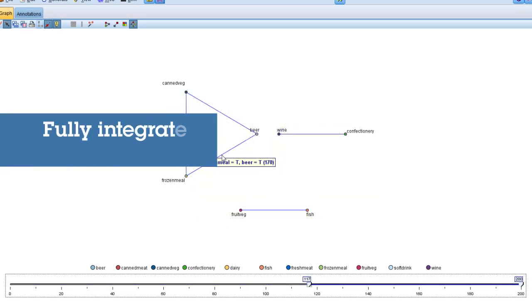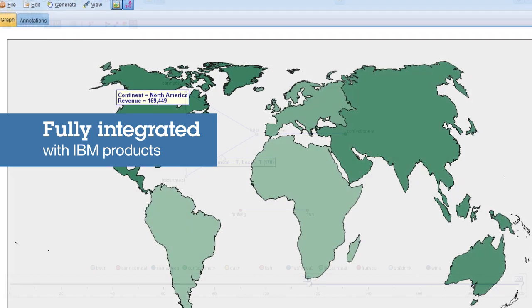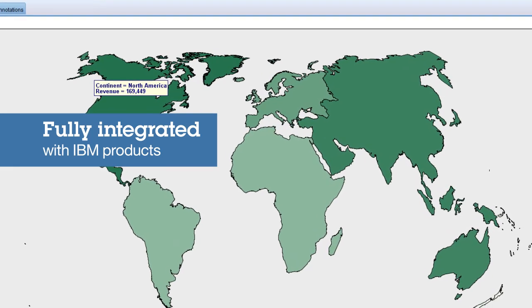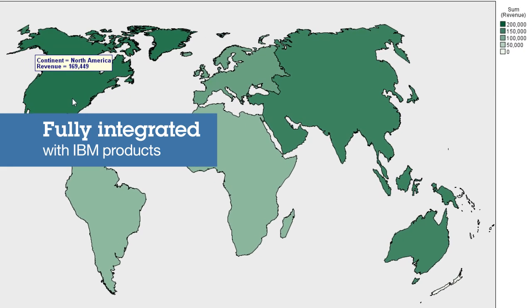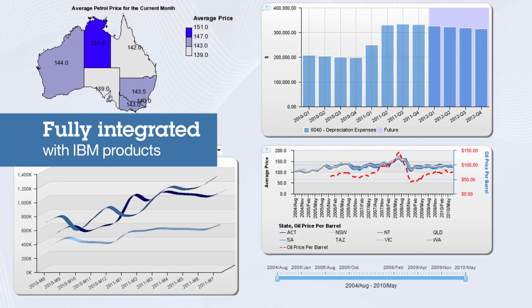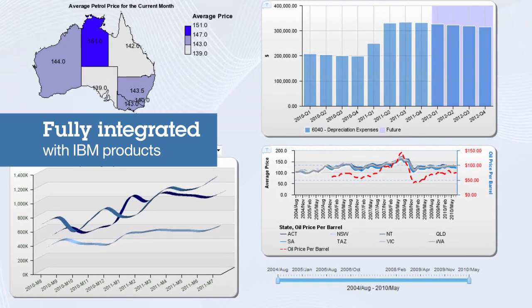SPSS Modeler is fully integrated with other IBM software solutions, such as other SPSS software, Cognos Business Intelligence and Netezza products.